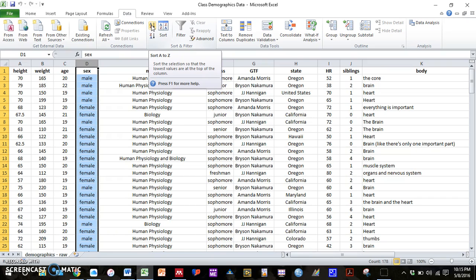And again, I'm using Excel version 2010 for PCs. This button may be in a different spot if you're using a different version of Excel for PC or if you're using a Mac.